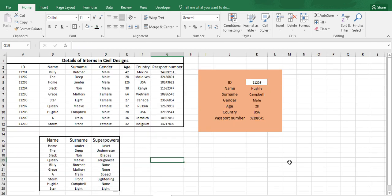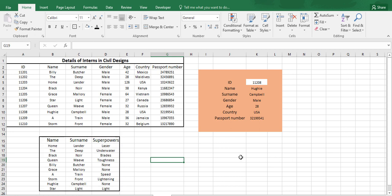Now we will be looking into nested VLOOKUP function. As I have added another data over here, we have name, surname, and superpowers.